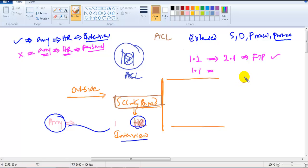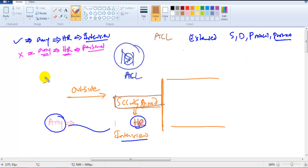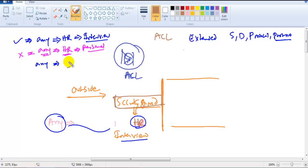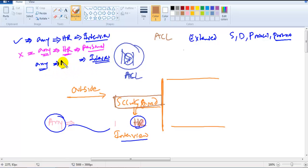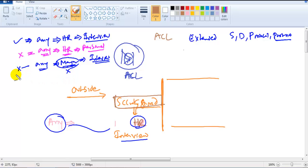Similarly, if the packet comes from any source, the purpose matches — the service matches — but the destination is different, like wanting to meet the manager instead of HR, the destination address is not matching, so this rule will not match.